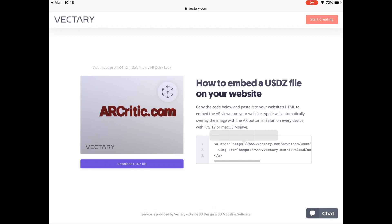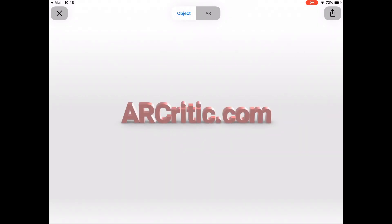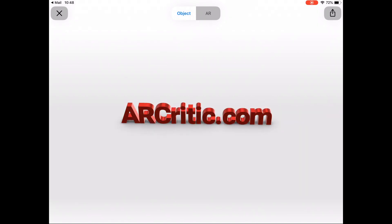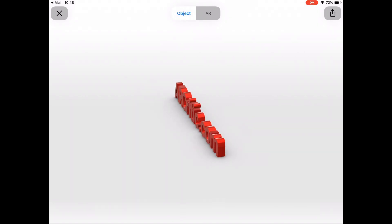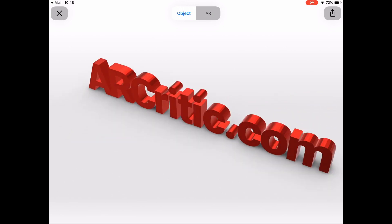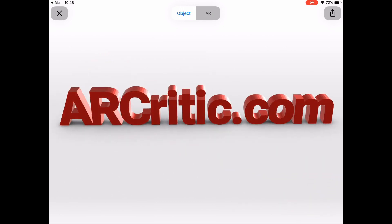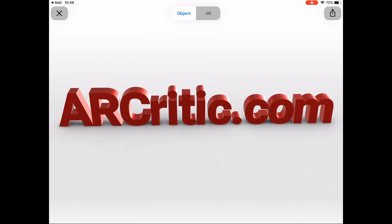What I did is just click the thumbnail to view it on my iPad. The default screen shows the object in object mode. To view it in AR mode, you need to click the AR button, which is right next to the object button at the top of the screen.